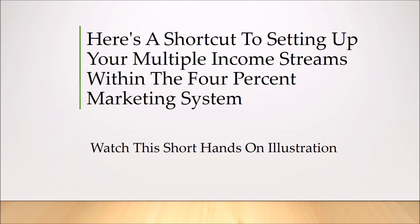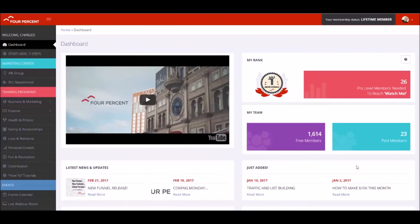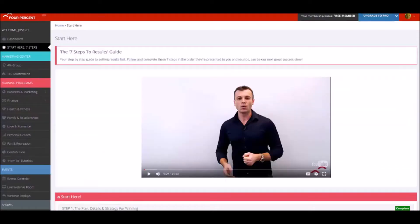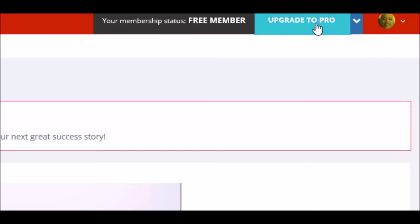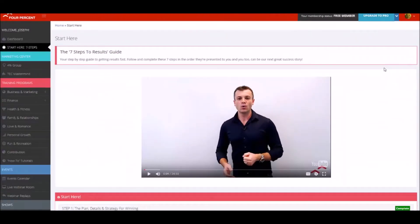In this next section I'm going to show you a shortcut to setting up your multiple income streams within the 4% marketing system. As promised, I'm now going to walk you through the shortcut to upgrading to your pro level and at the same time show you the shortcut to unlocking all of your multiple income streams. You should be logged into your free membership site and see at the top that you are a free member.